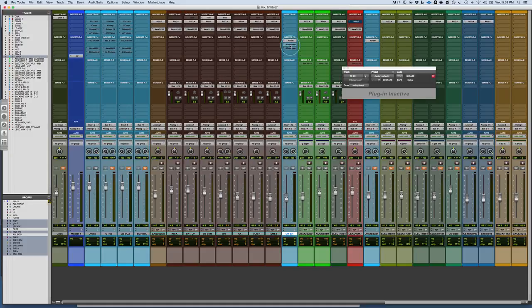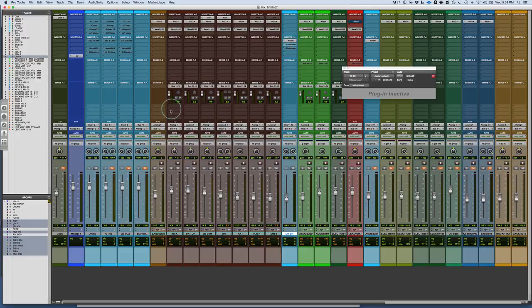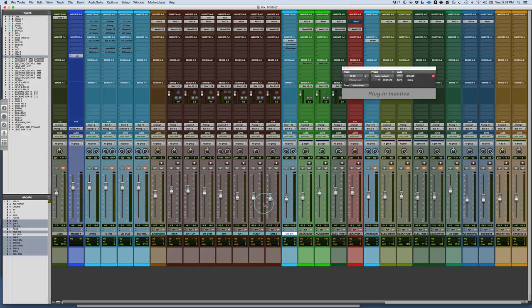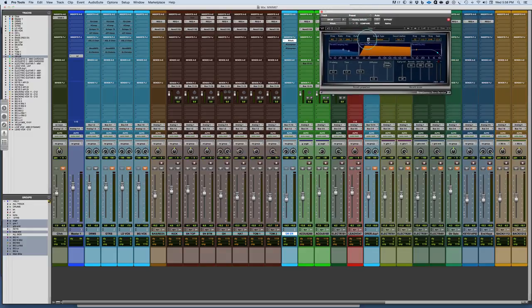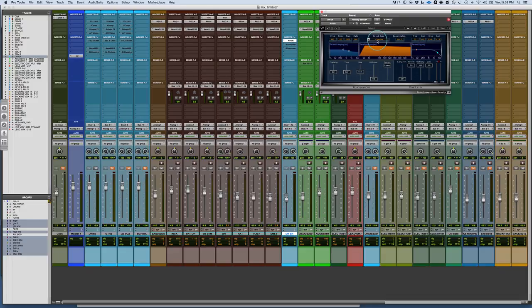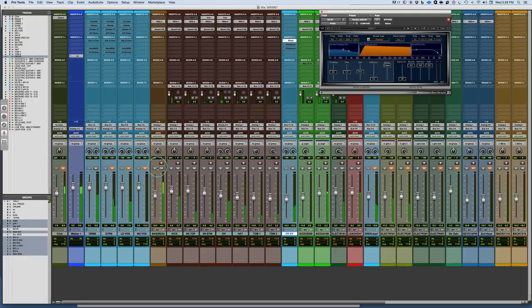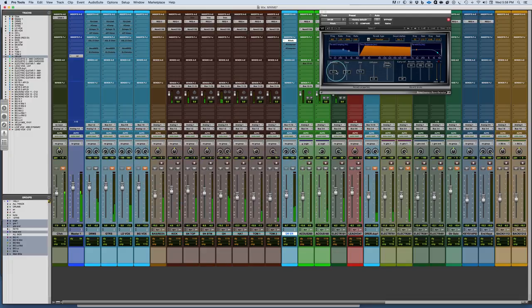One of the things you want to know is why do you want to compress reverb. What I've done here is set up a bunch of simple sends. They're all feeding post-pan, so the pan pots are grayed out giving me the exact same imaging. That's important. It's just feeding into a simple R verb which has a chamber program. A chamber can be most simply defined as sort of like a room with a tall ceiling, so you get a little bit more size and openness.